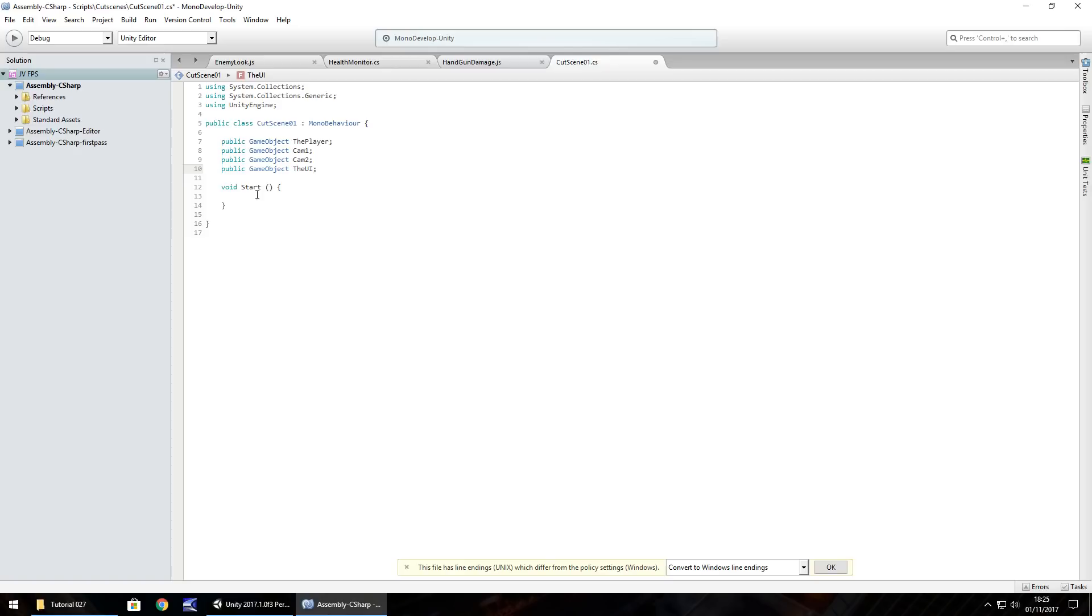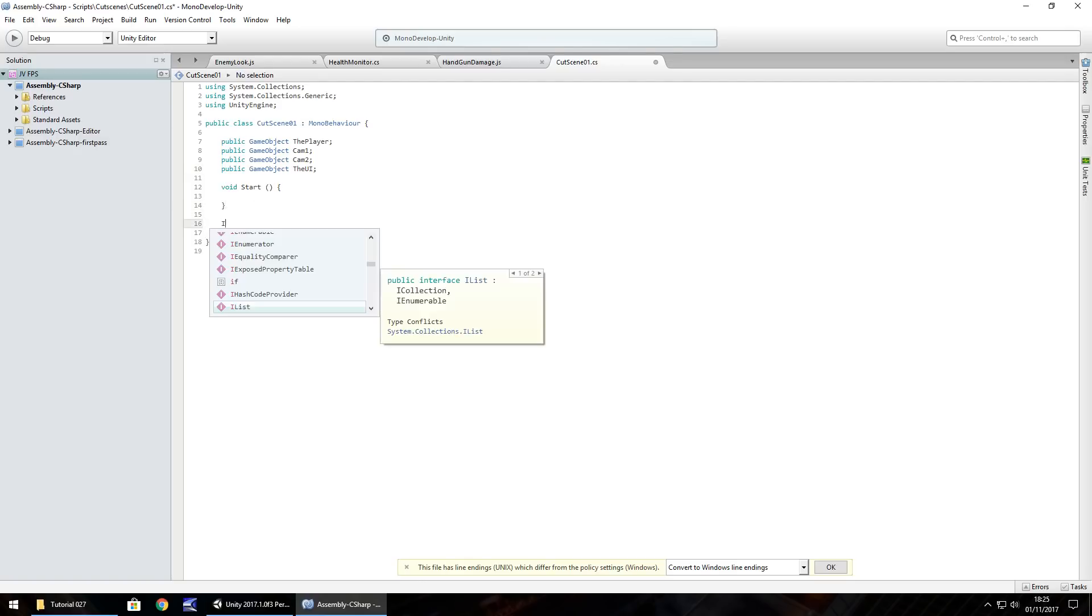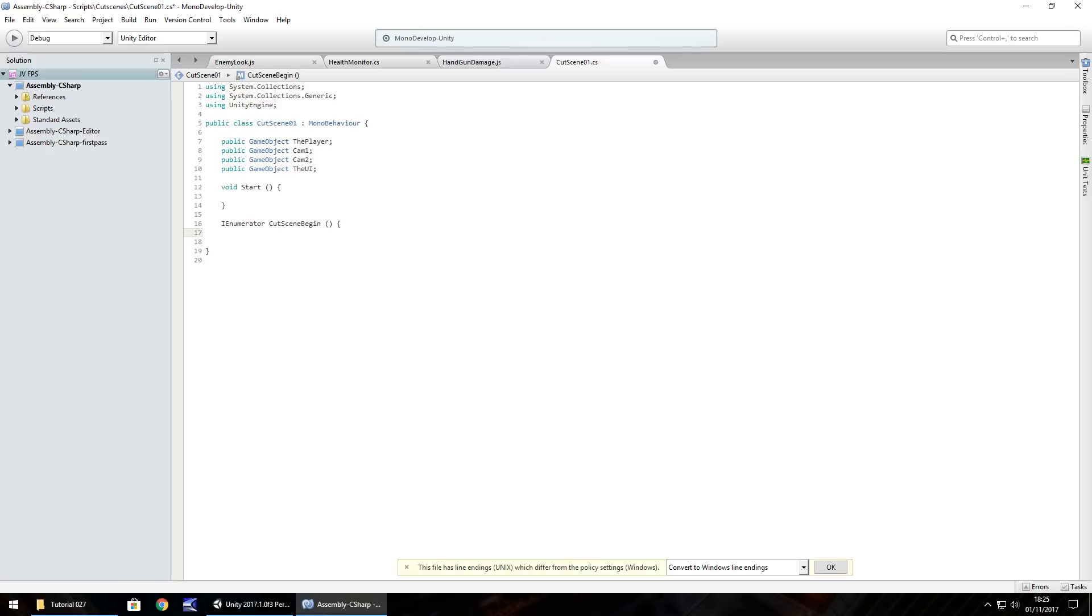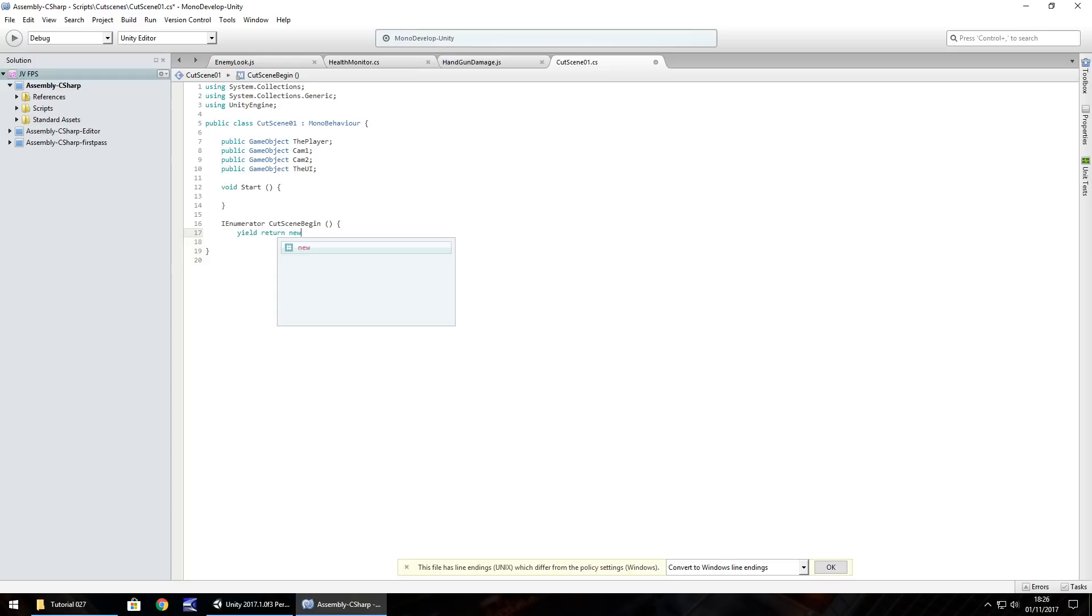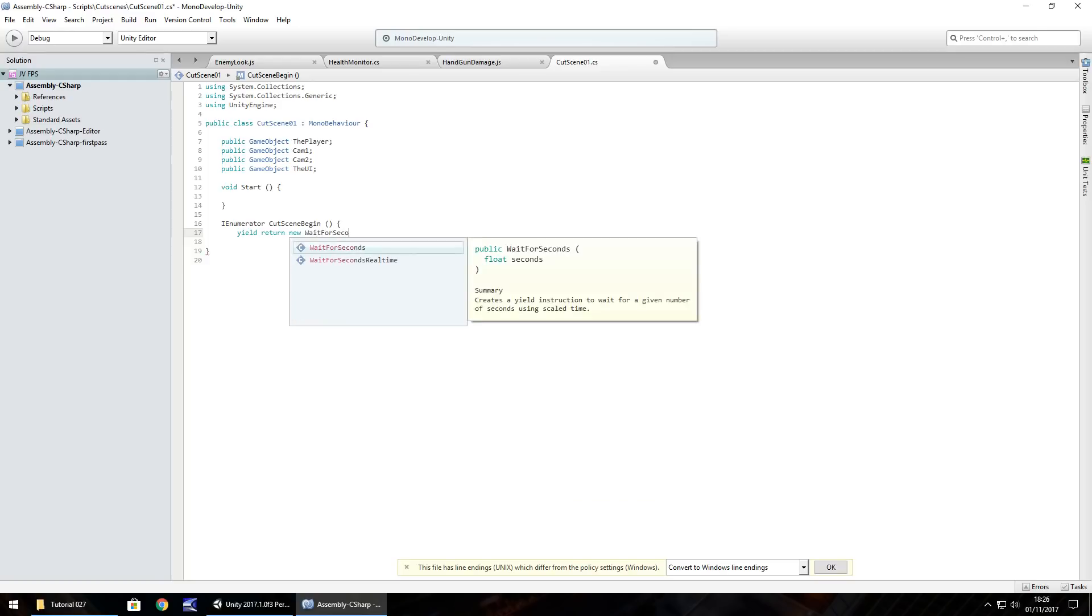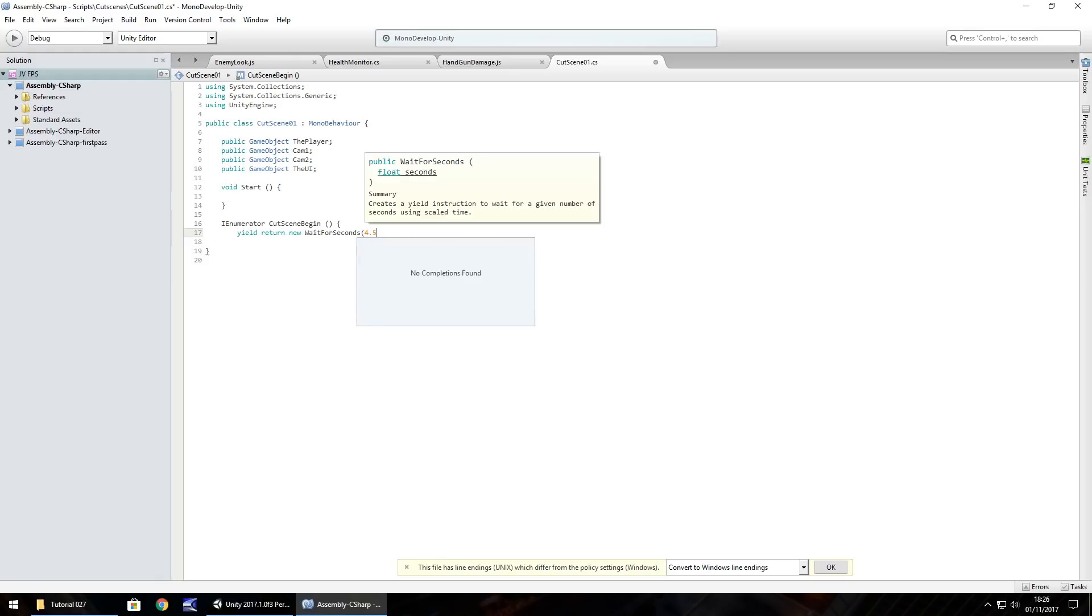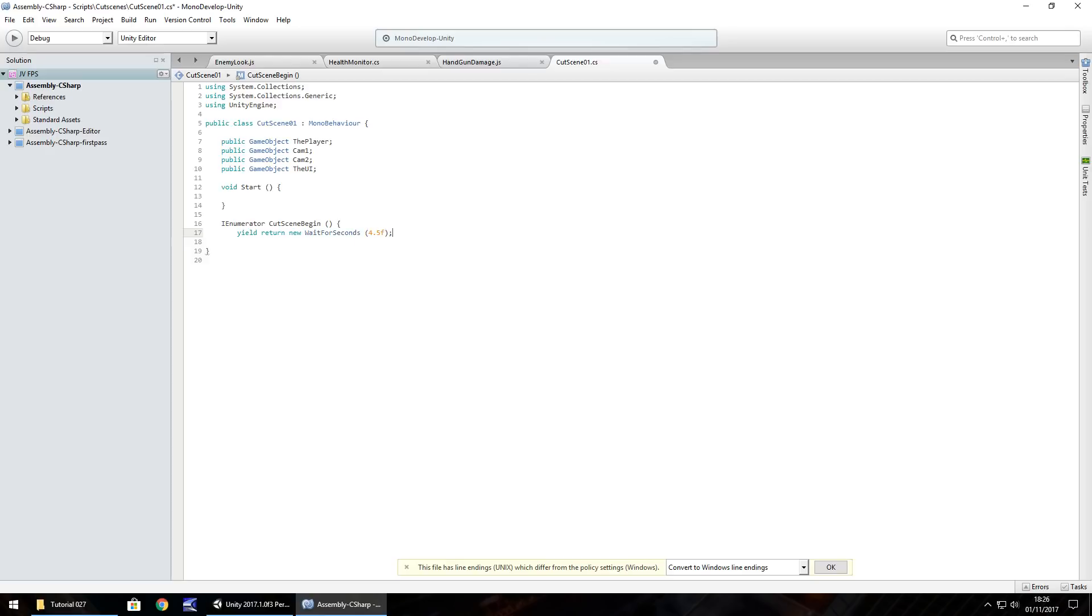So although we're doing this in void start, the whole thing is going to be sequenced through an iEnumerator, because we're going to have to use a yield function. So let's start by creating that. iEnumerator, and let's call it cut scene begin, open curly bracket. So what's going to happen is, as soon as the game starts, we're just going to have that camera one doing its animation. So we're going to have to wait for up to five seconds. So yield, return, new, wait for seconds, and I'm not going to wait for the whole five seconds, I'm going to wait for four and a half seconds, because that little extra at the end is kind of a buffer, just in case, kind of. So 4.5f, because it's a float, semicolon, so after 4.5 seconds,